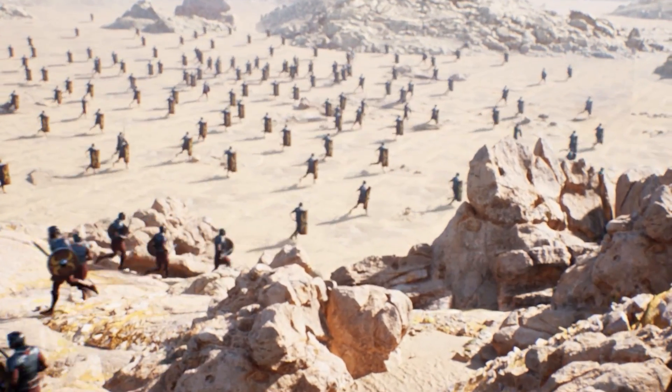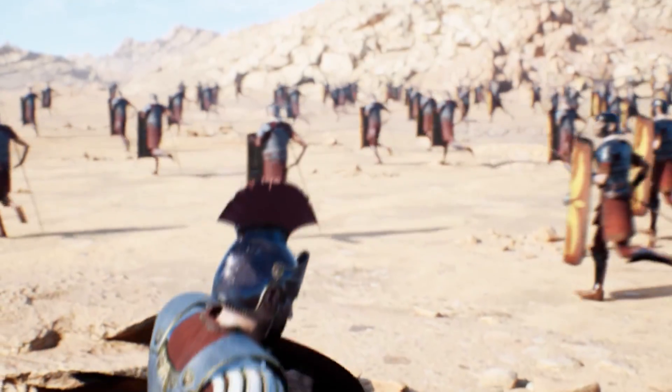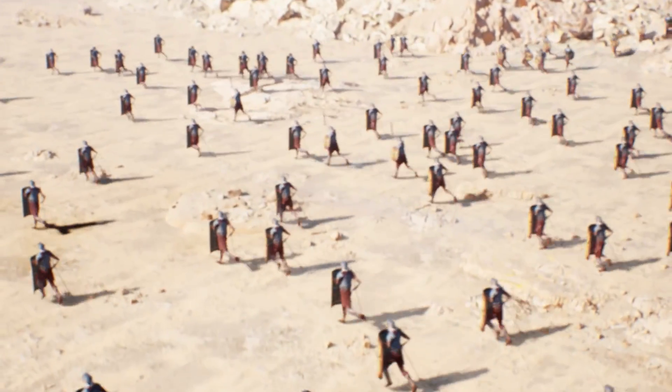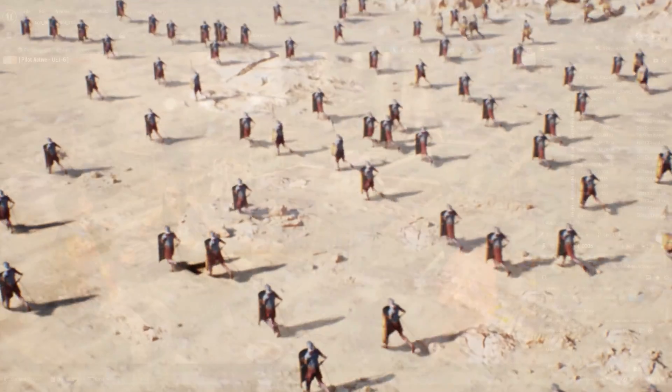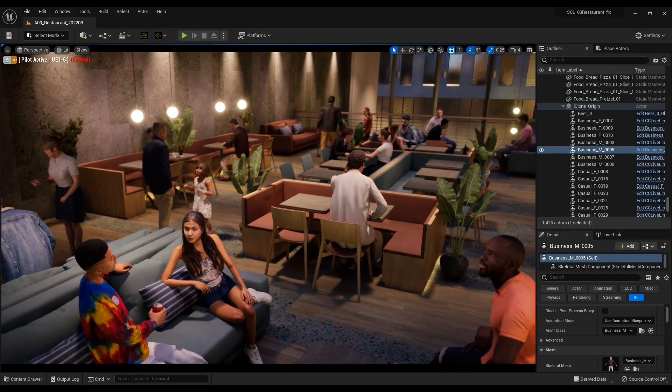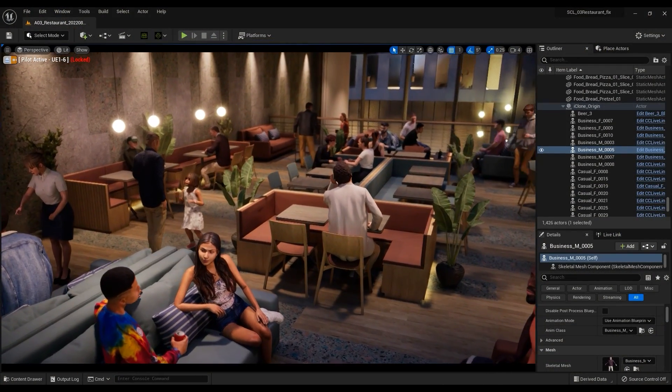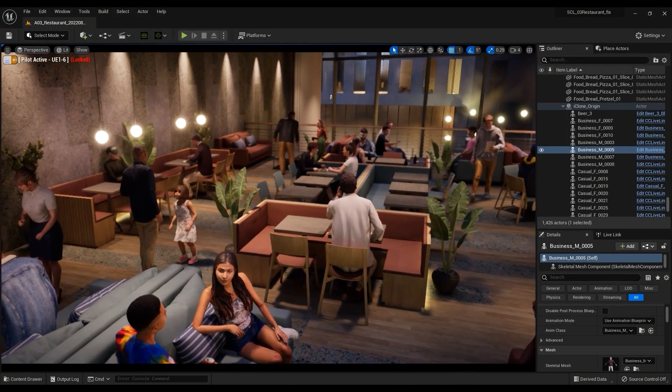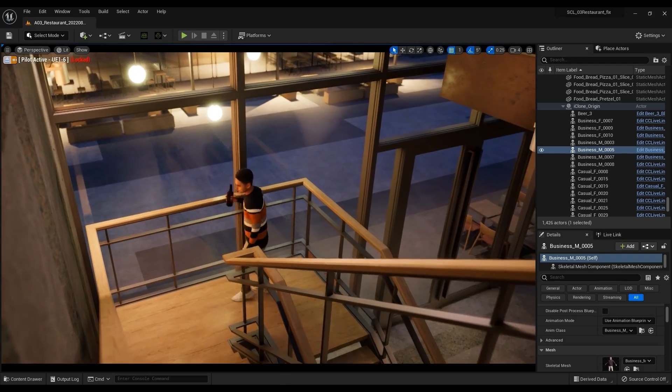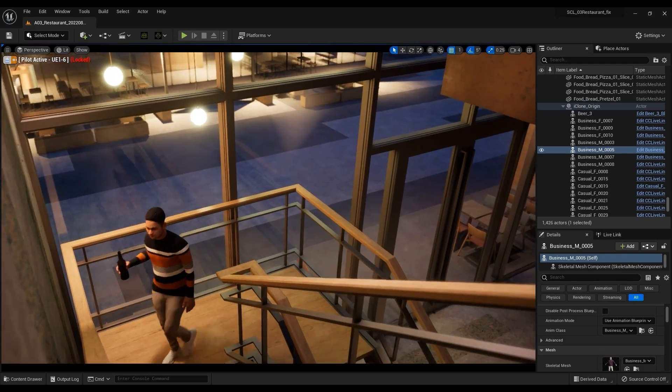You can use iClone to transfer a variety of motions to any target, including both characters and props. If you're not familiar with Unreal Live Link plugin yet, please check out our beginner tutorials for tips on installation and basic operation.